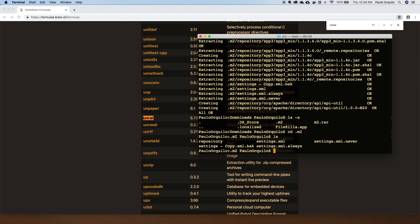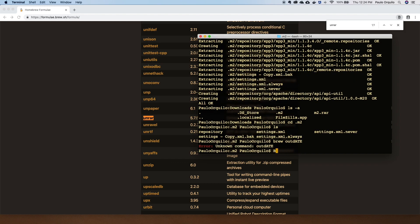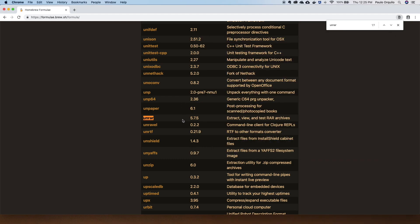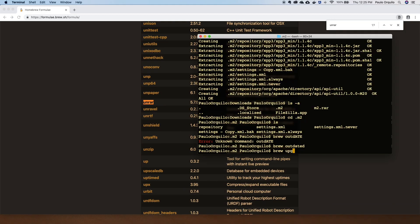That's how easy it is to install software using Homebrew. If you want to uninstall software it's the same idea — just type brew uninstall unrar and that will remove it. Homebrew can also show you outdated versions of packages. Type brew outdated and any package installed locally that isn't the latest version according to its formula will show up there. You can then do brew upgrade followed by the package name, or simply brew upgrade to upgrade all packages on your machine.